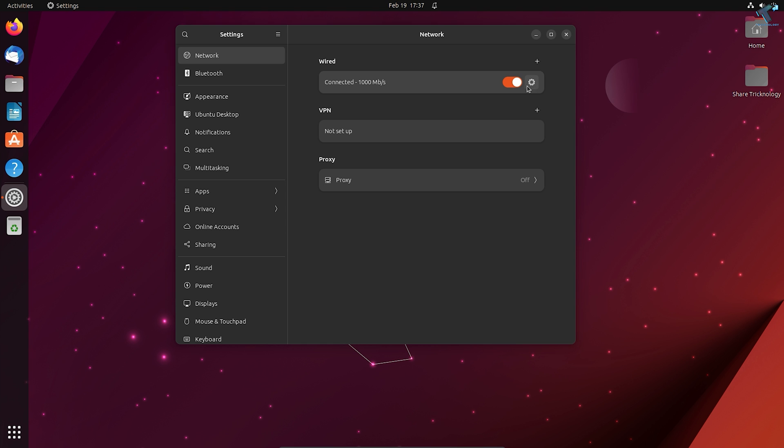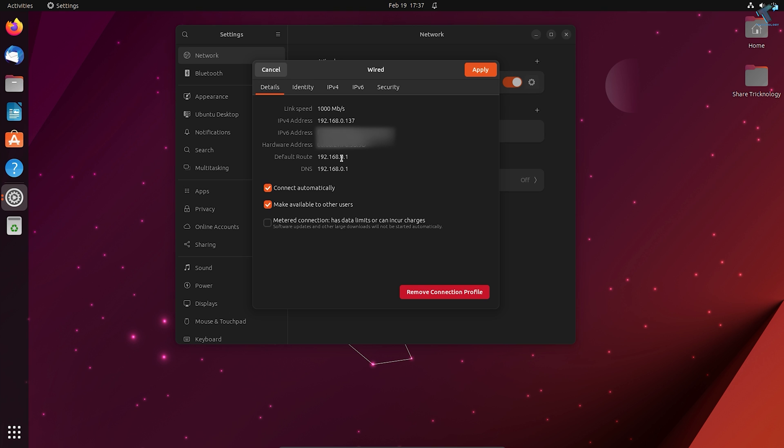Now if you click on this settings option beside your wired or wireless option, you will get your IP address and hardware (which means MAC address), and your gateway. You will get all the details.